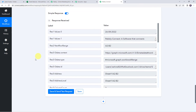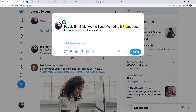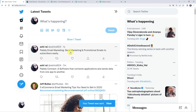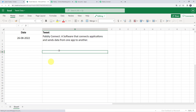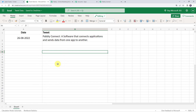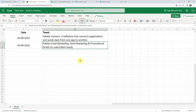Now let us check this in real time to confirm the integration is actually working. Moving to the Twitter account, creating a new tweet: 'Pabbly Email Marketing — sends marketing and promotional emails to subscribers easily.' Click Tweet. A new tweet is created. Let us check whether the tweet details are added to the Excel spreadsheet. After refreshing, we can't find the data yet, because the trigger is polling-based and takes some time to capture the response. After waiting three to four minutes, the tweet data is captured — the date is the same, and the tweet reads 'Pabbly Email Marketing, sends marketing and promotional emails to subscribers easily.' The integration is perfectly working.